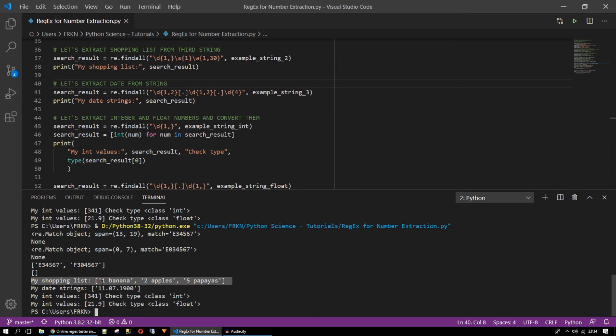Here we are running our code again. What we have. I have the shopping list. One banana. Two apples and five papayas. In a list with three items.